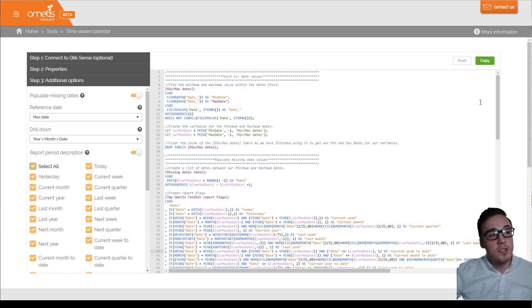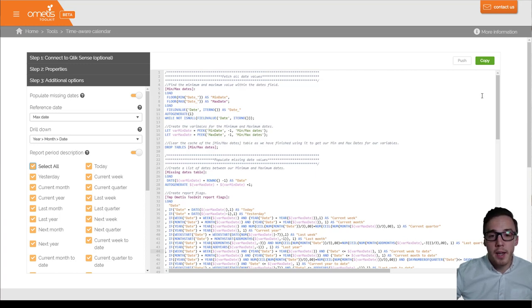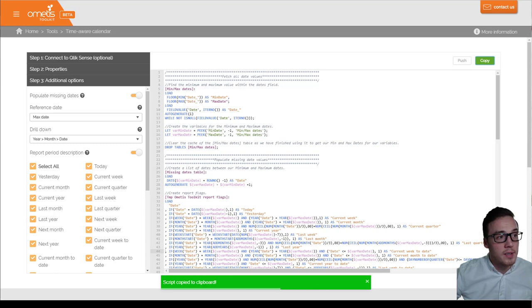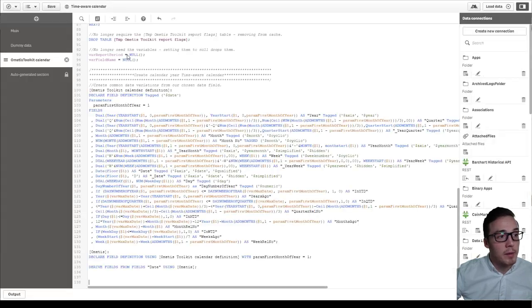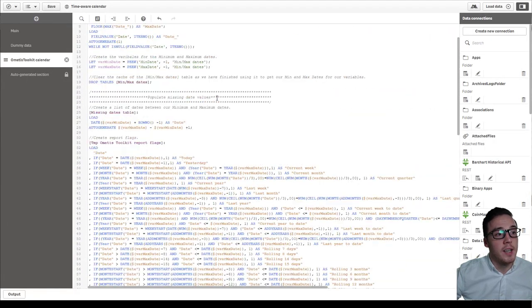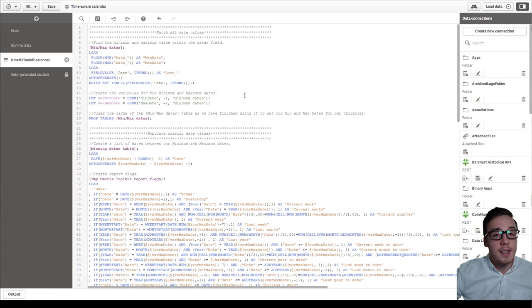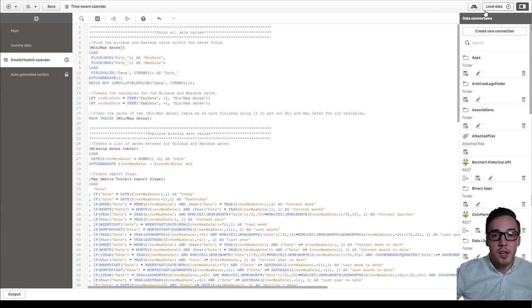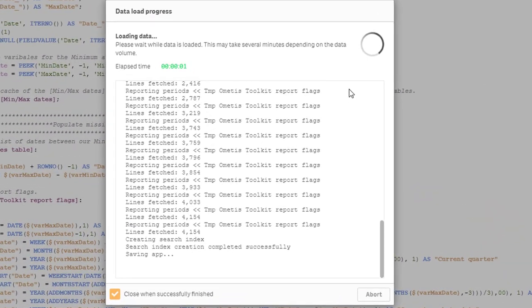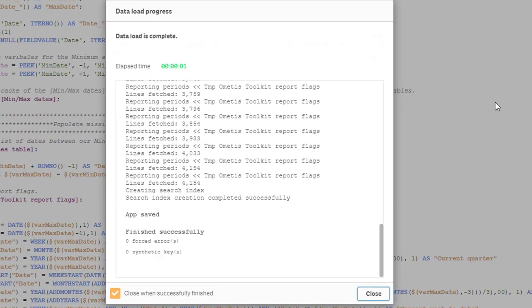If I had connected to my Qlik Sense site, I could push that to a particular application, or quite simply, I can copy it, navigate to my Qlik Sense app, paste that into the data load editor, and just click load data.